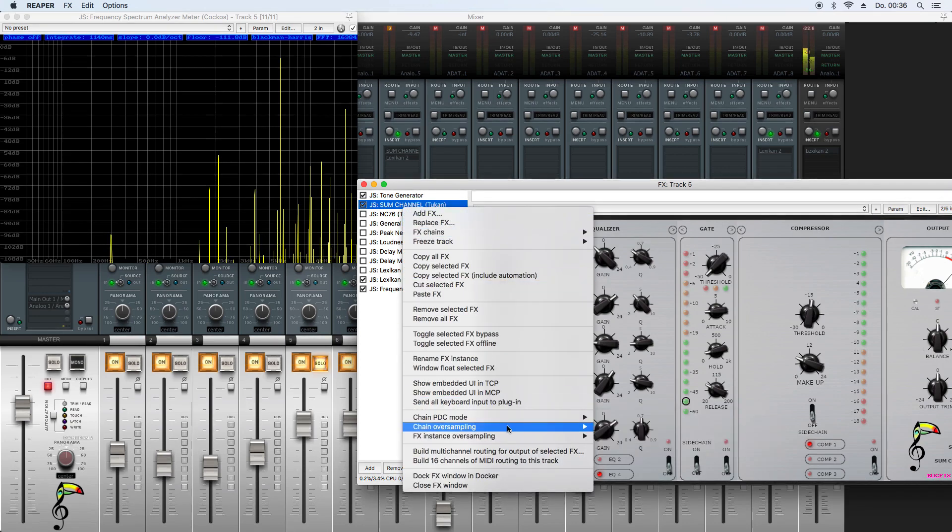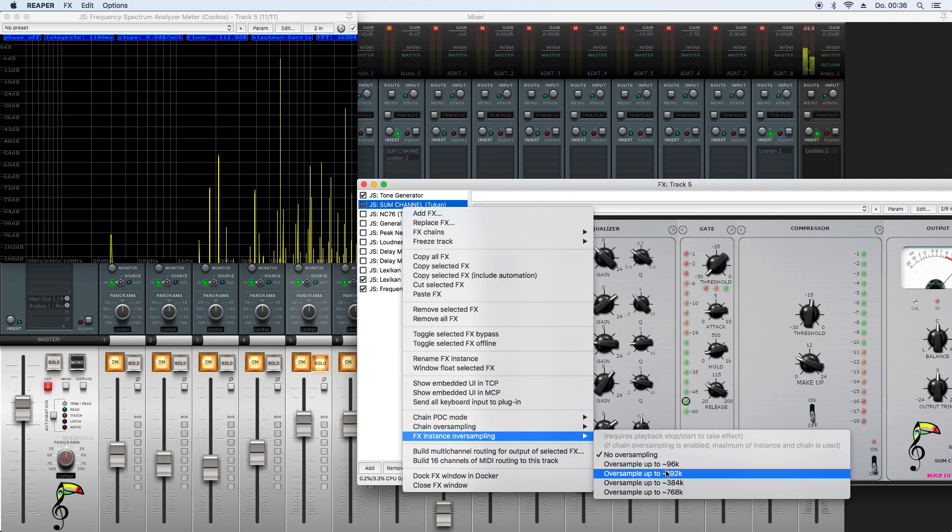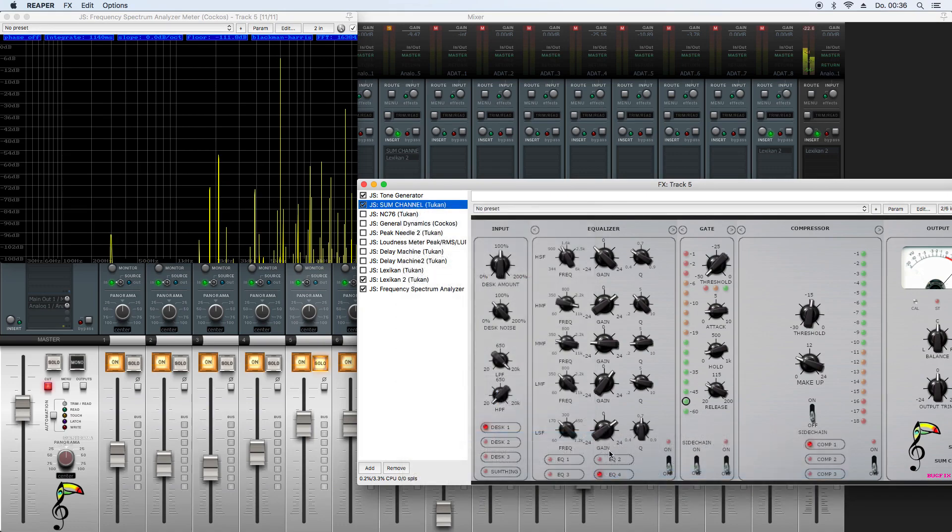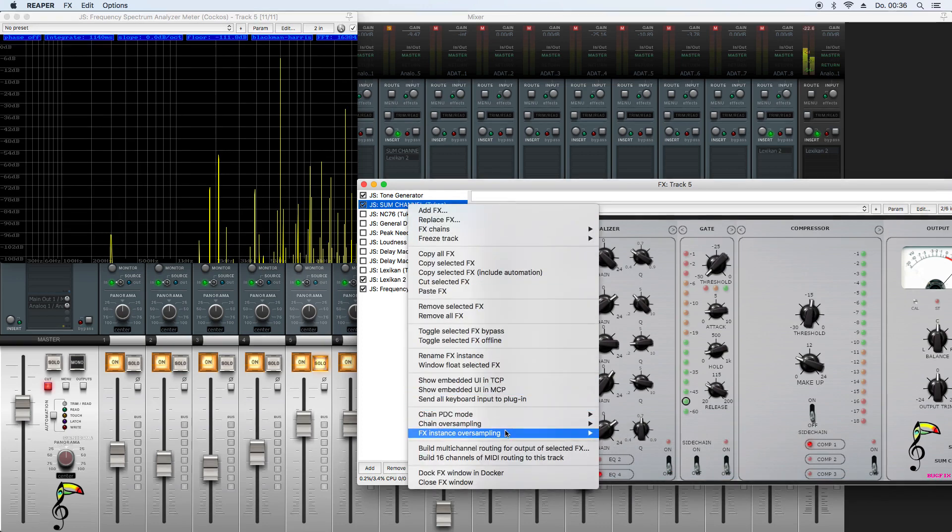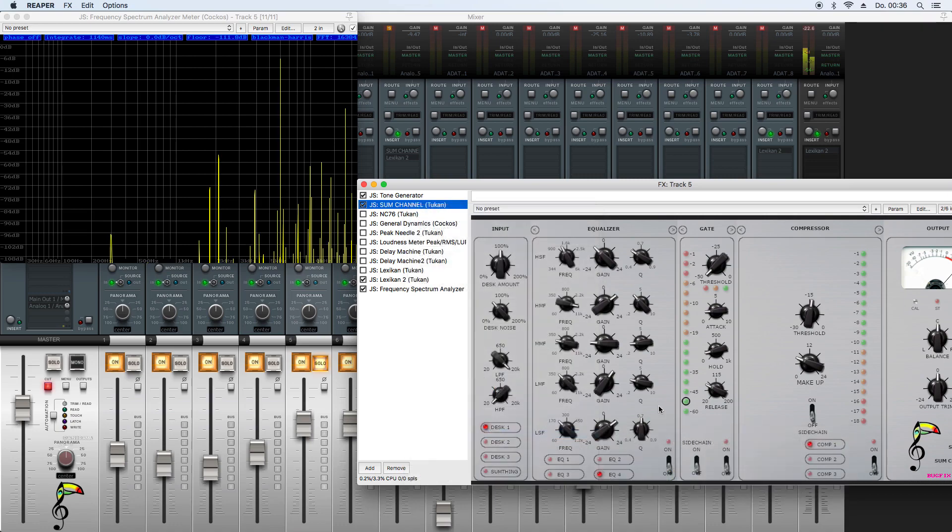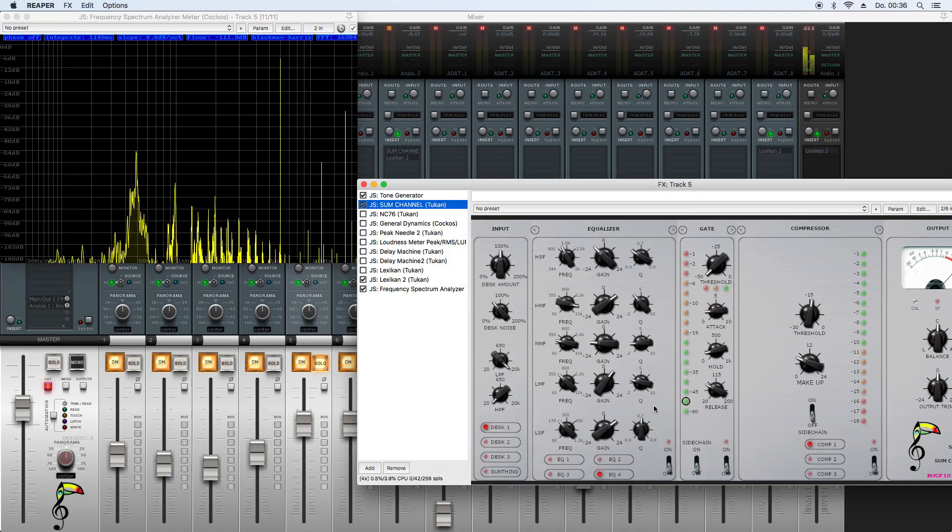And choose effects instance oversampling. If I change this option here, it won't change because if you notice it says requires start stop. So if I play and stop, you see the alias effects are much less.